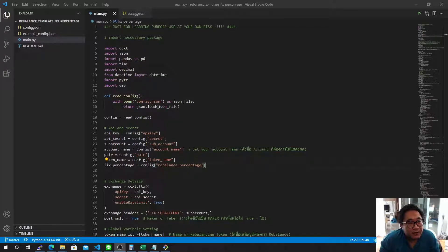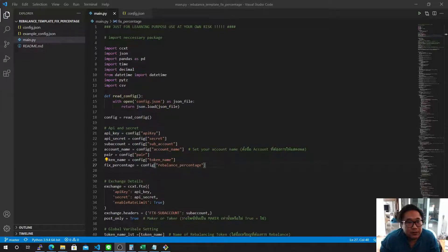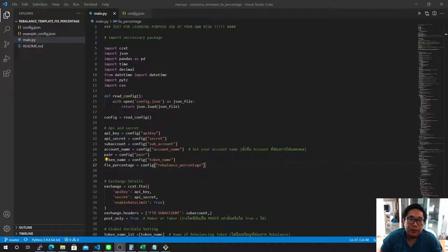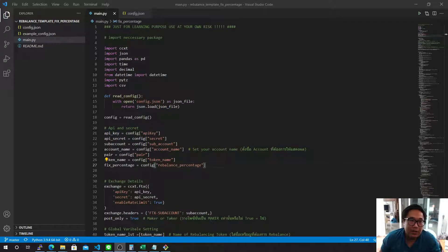Hey guys, in this video I'm going to introduce you to how to configure your rebalancing bot. We have learned about the rebalancing technique before, so now I'm going to guide you through how to set it up and make the bot trade.